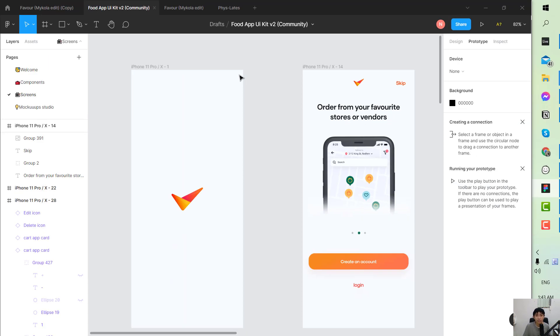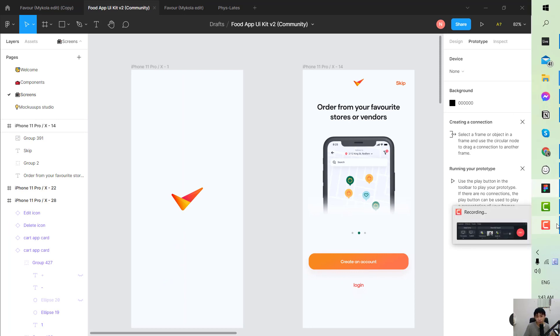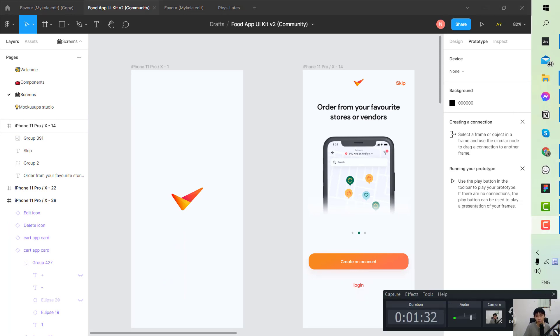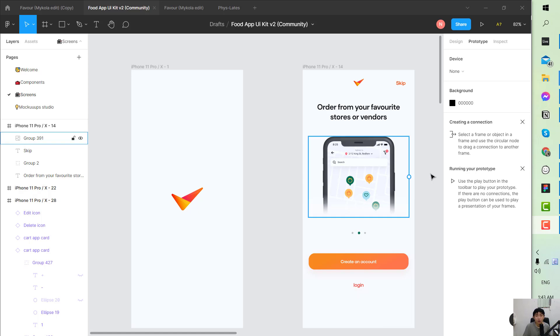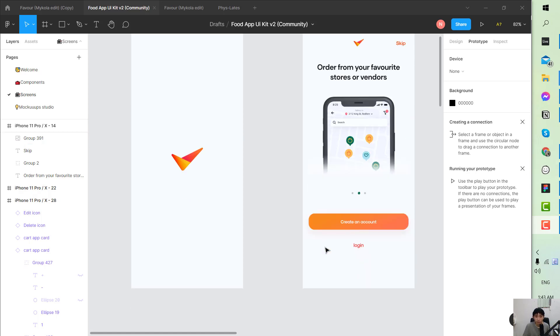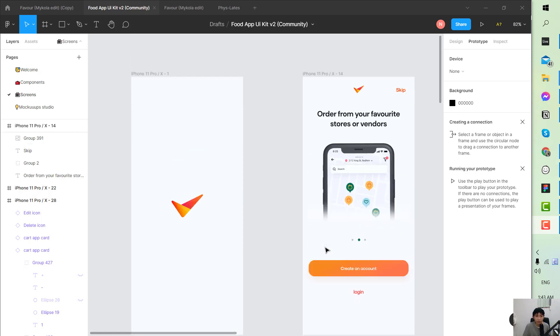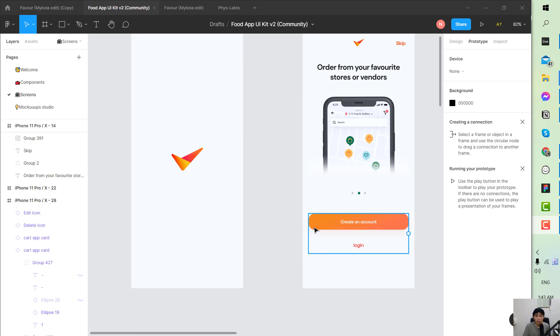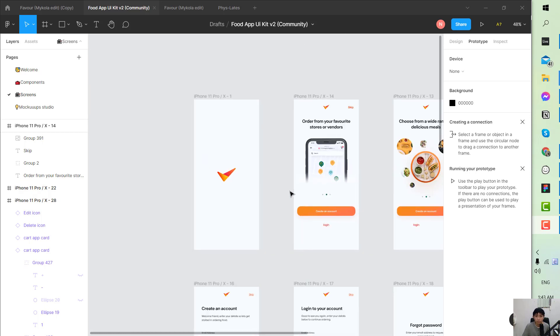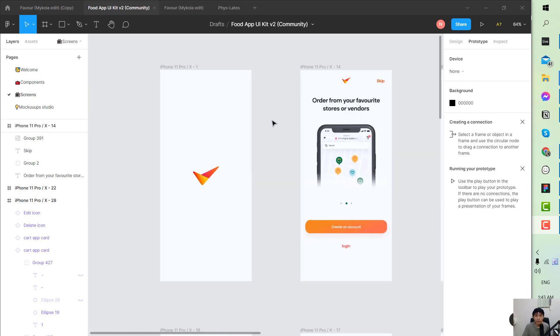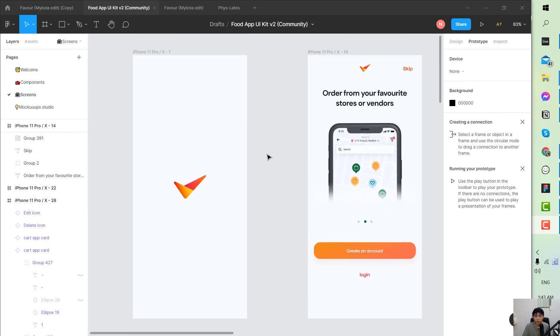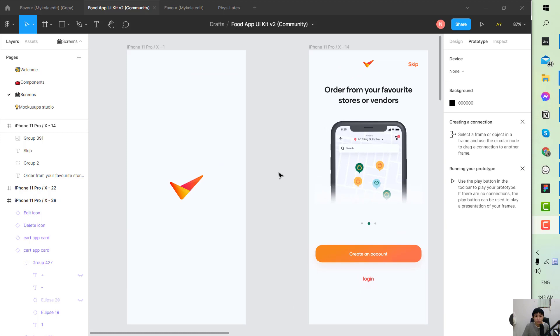So without further ado we will learn how to create. Okay, so this one is the app that we have been currently working on. To begin with, I will teach you how to create the prototype.